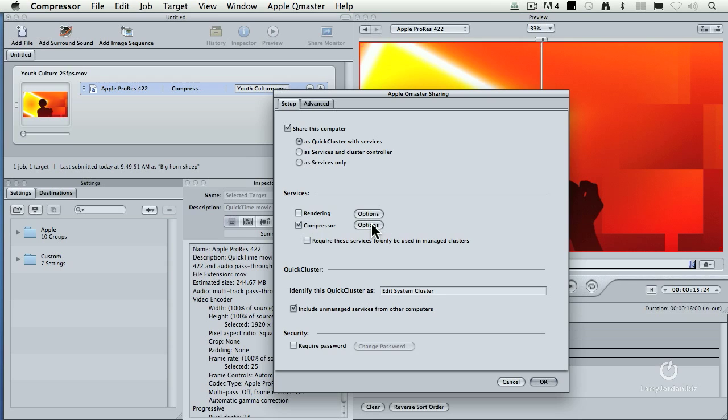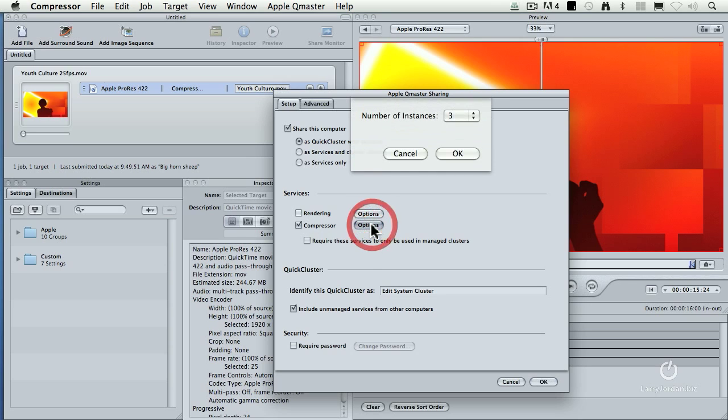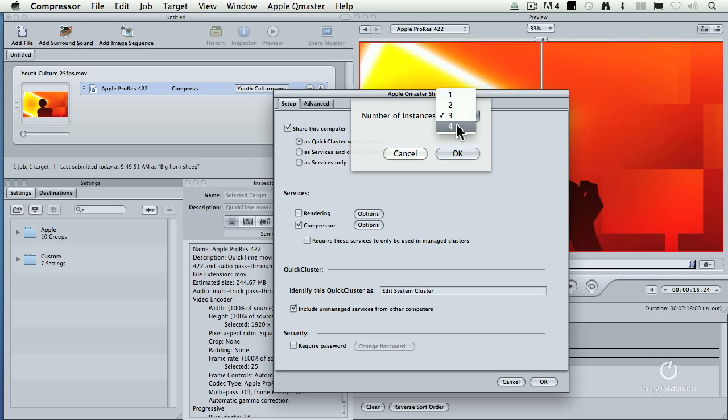Click the options setting. This is a list of all the CPU cores that you have on your computer. In this particular case I'm on a four core iMac. You always want to set the number of instances to one less than the number of processors you've got. That way the operating system still has a processor it can use.